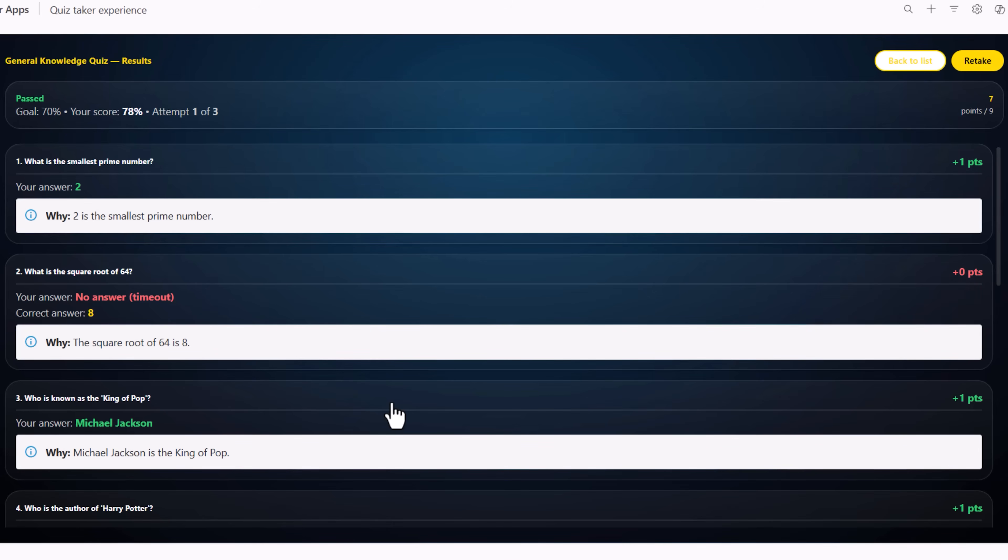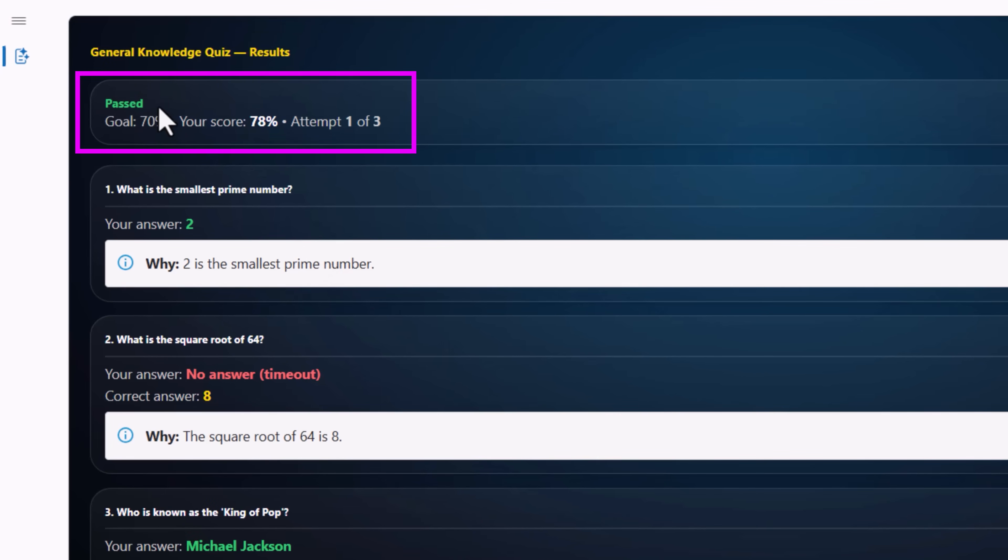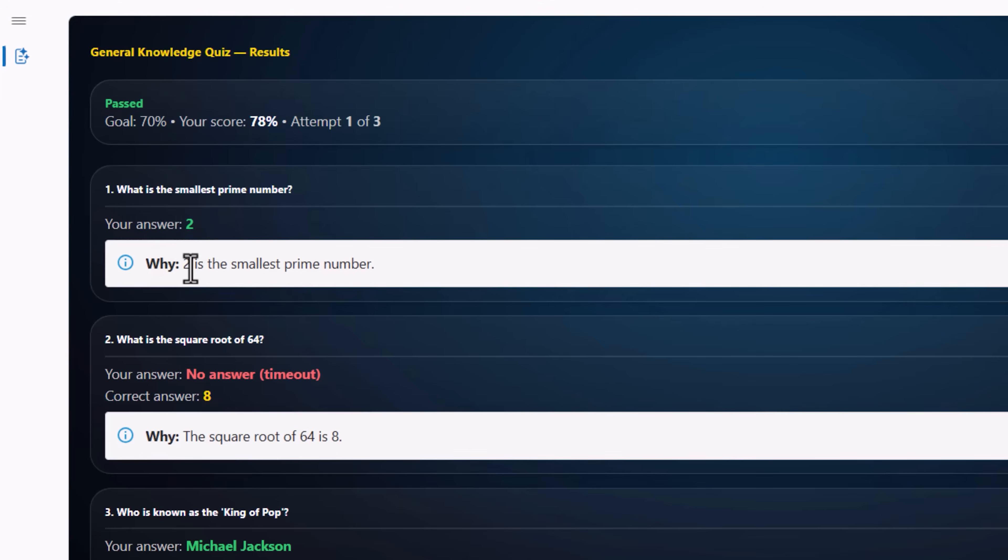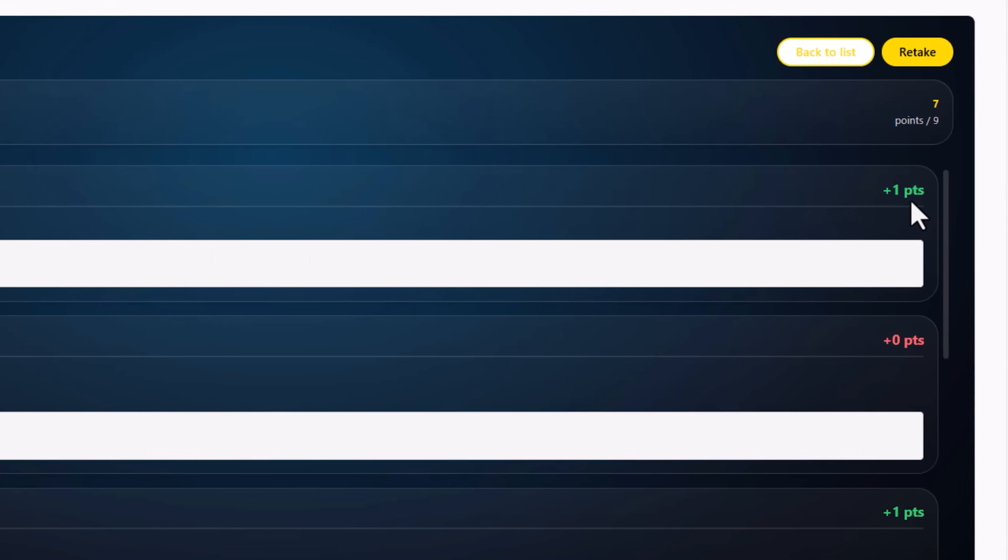Completed all the questions. Here's the result. For each question, it highlights my answer. It also gives me an explanation for that question and the number of points that I achieved for each and every question.